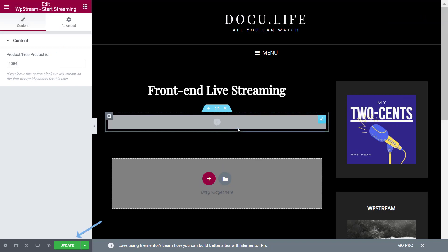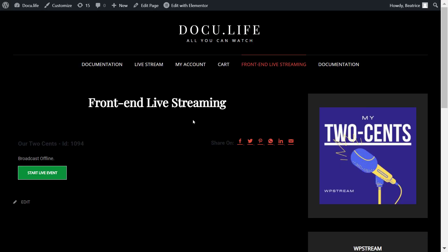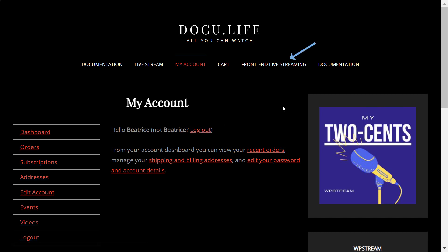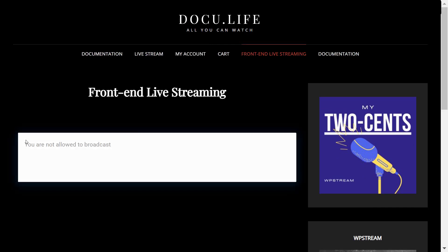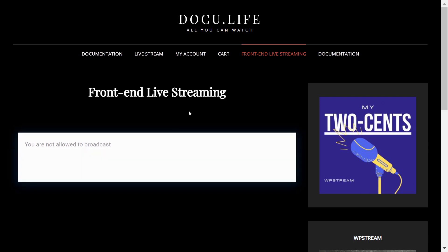Then I will update the page and go back to see how it looks like. And the next thing I will do is show you how it looks like to a regular user account. So I just created a new account, as you can see. And if I go to the front end live streaming page that was just on, you will see that I am not allowed to broadcast. That's because I don't have permission because I am still a customer.